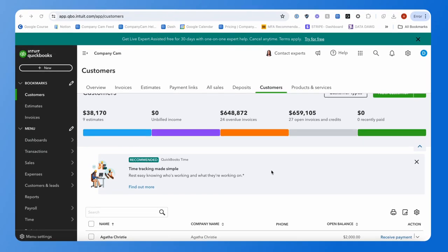With the QuickBooks integration, how it was before, you would be able to create a new customer, or if you created a new invoice or estimate for a customer that was already added before you integrated, that would create a matching CompanyCam project — which is still the case. Previously, you just had a link at the customer level to see that project, so all the photos, reports, and documents would just be over in CompanyCam.